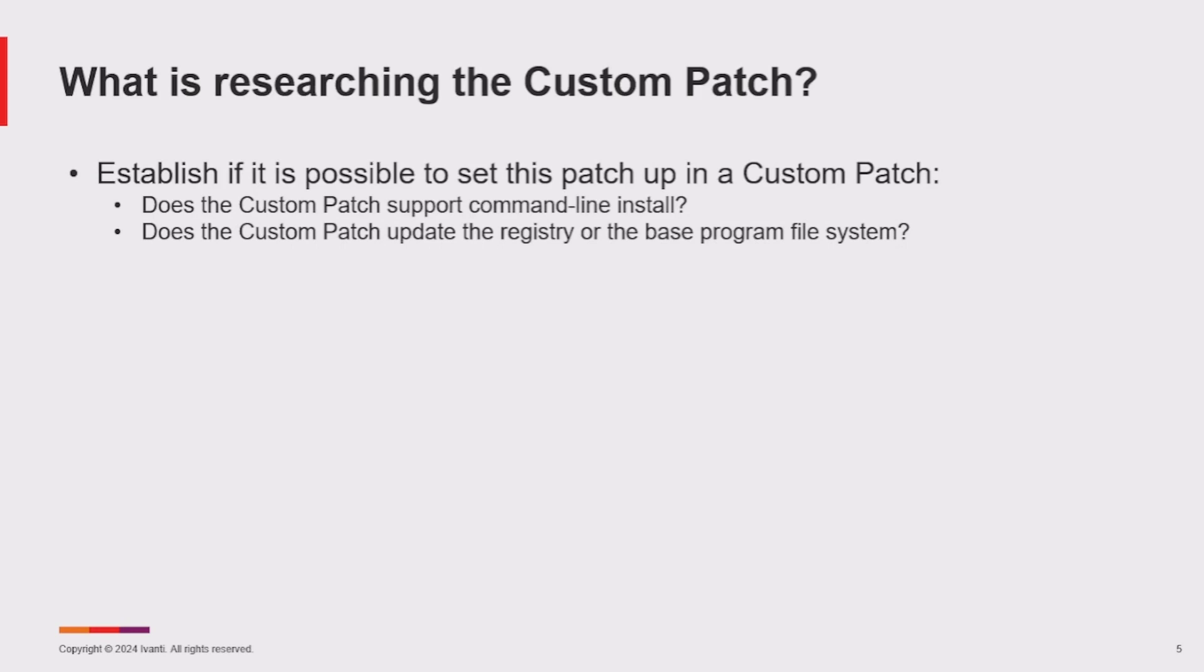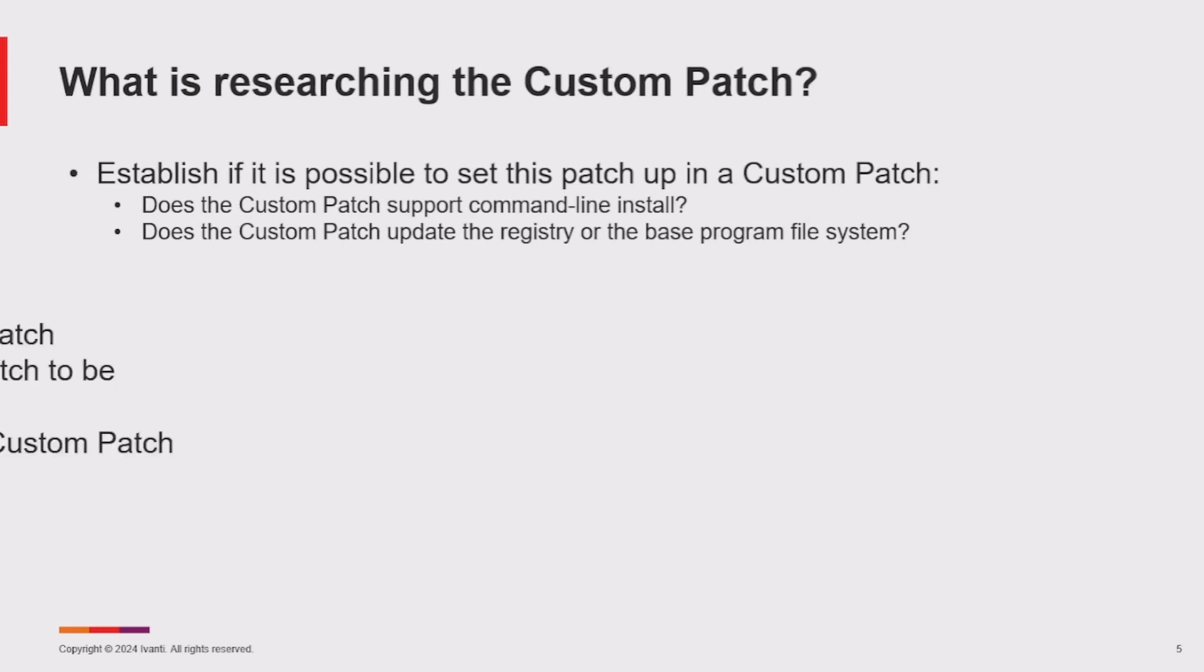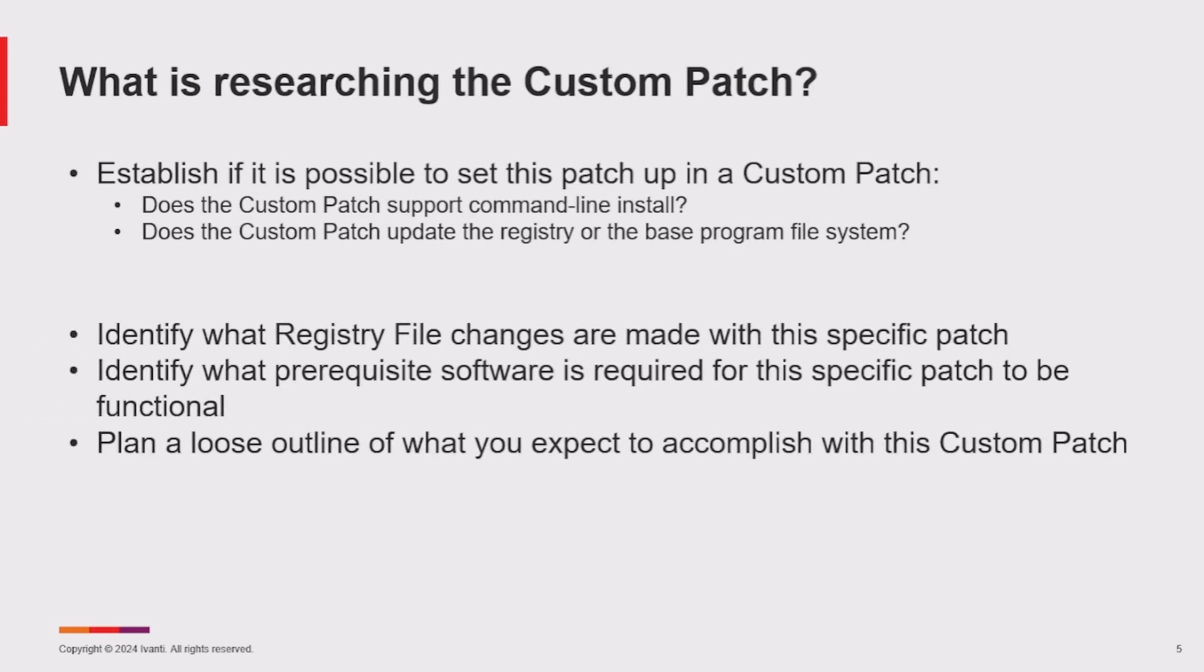We also need to know if the patch itself modifies something in the base file system or in the Windows registry so we can detect if the patch is installed or requires installing. If you can answer both of those questions with a yes, then we need to identify what is changed when the patch is installed and if there are any prerequisite softwares that require installing for this patch to be successful.